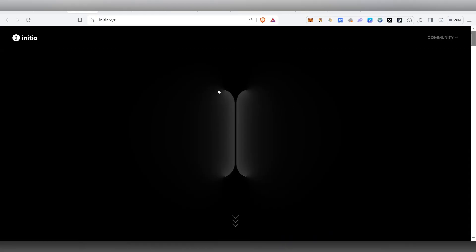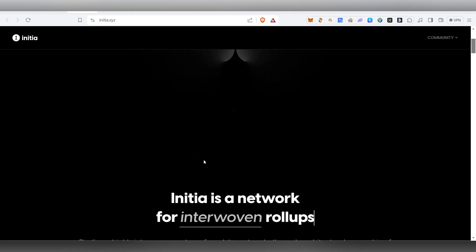Hello guys, welcome to this video. Let's talk about two Binance-backed projects.